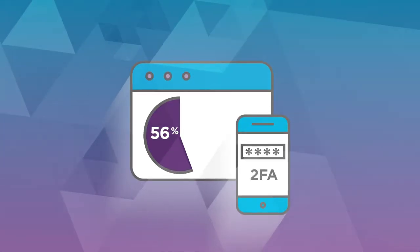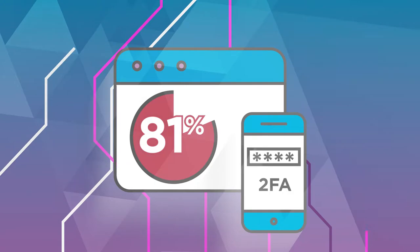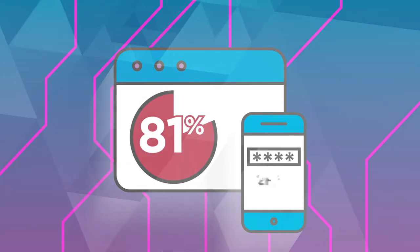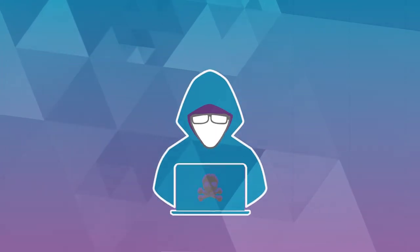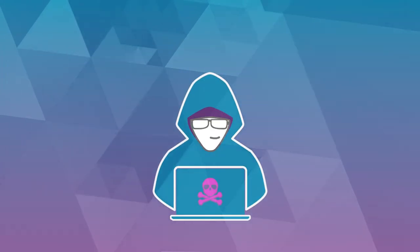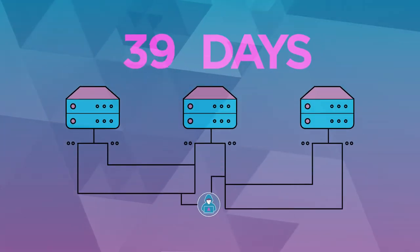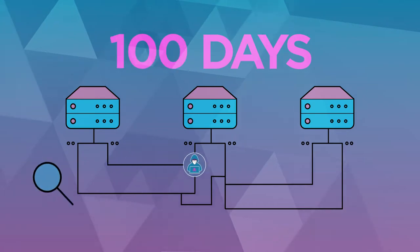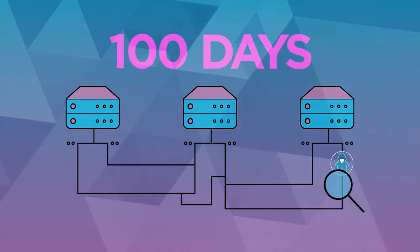by 2FA, but 81% of confirmed breaches still involved stolen credentials. Also, not only are the bad actors getting in, they are, on average, staying inside your network for 100 days before they are detected.